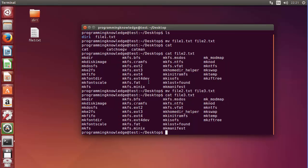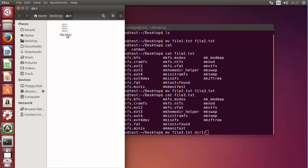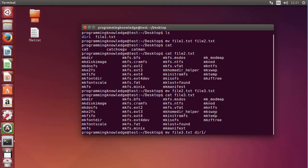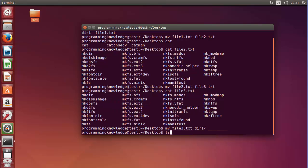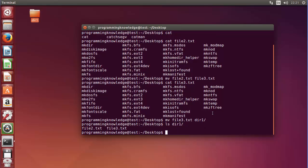Now I want to move file3 to directory1. I can use MV, then the file name, then the directory name. I will LS directory1 and you can see it now has file2 and file3 both. In this way you can move a file into a directory using the MV command.